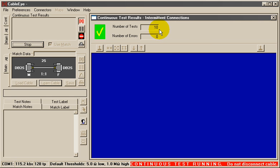You can tell here, from the number of tests incrementing, how much time is taken between each test.